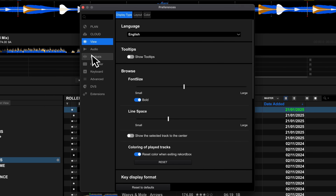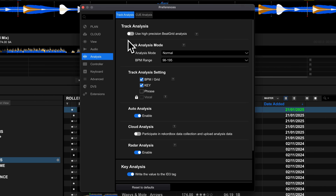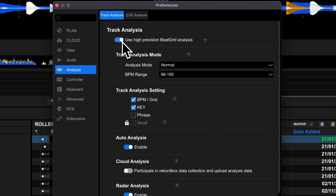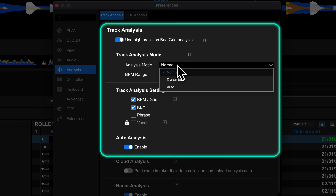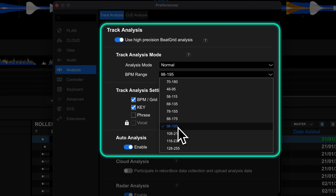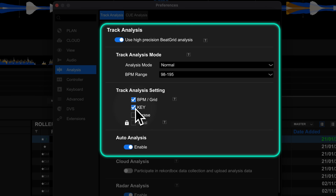More often than not, Rekordbox gets beat grid lines wrong, meaning you have to spend precious time sorting it out. Version 7.07 got a new high-precision beat grid analysis mode — it takes longer, but the end result is more accurate. Hop to the Analysis section and then the Track Analysis tab. At the top, you'll find a new toggle: 'Use high-precision beat grid analysis.' The high-precision mode works with all the settings below it, so the new algorithm will apply to either normal or dynamic analysis modes, the BPM range you've selected, and the track analysis settings.